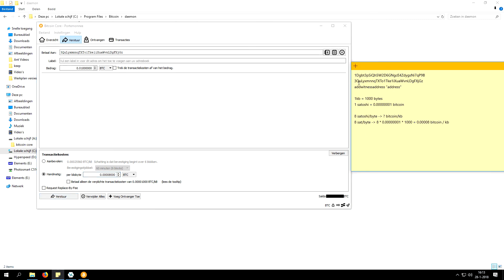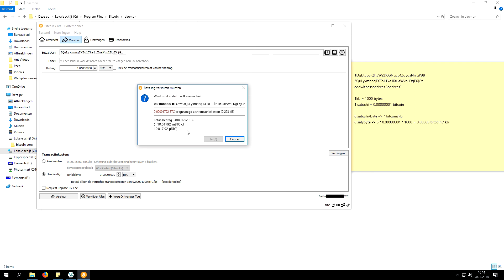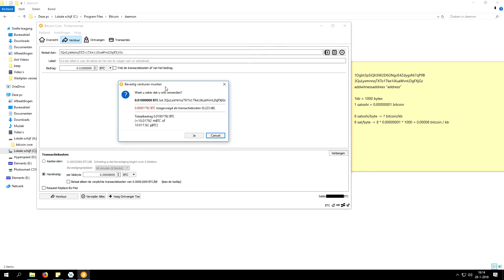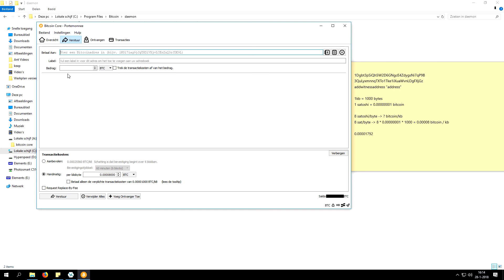Let's quickly check if everything is correct — the address starts with '3QU...JGZ', which matches, so the address is correct. We want to transfer 0.01 Bitcoin, which is correct, and our transaction fee is insanely low, which is amazing. Go ahead and hit the send button. I have to fill in my password — I'll pause here for security reasons. Okay, I've entered my password. Let's confirm that we want to send 0.01 Bitcoin to our SegWit address. The transaction fee works out to about $0.0001792, which is an incredibly low transaction fee.